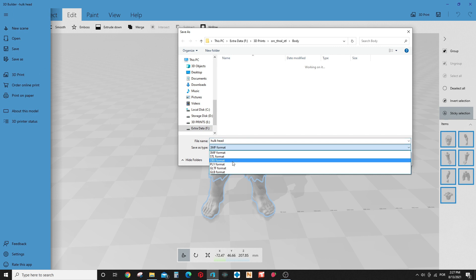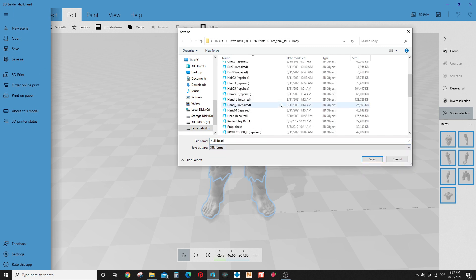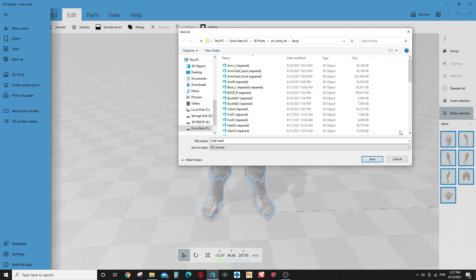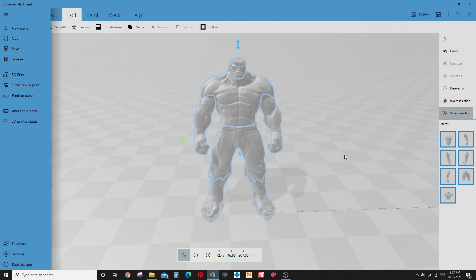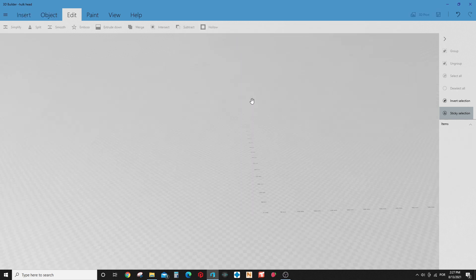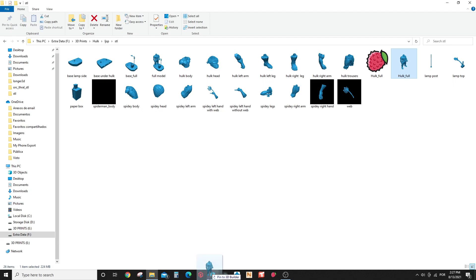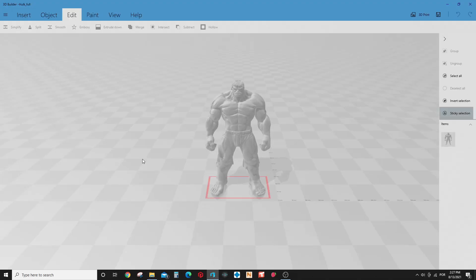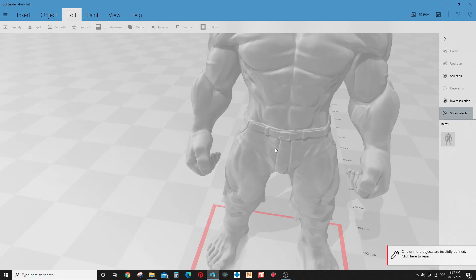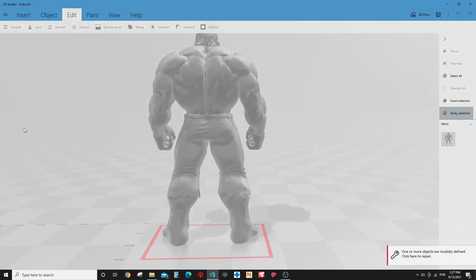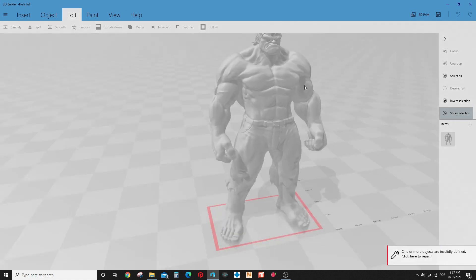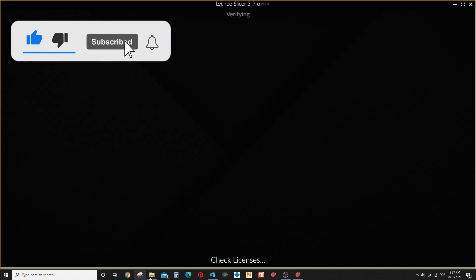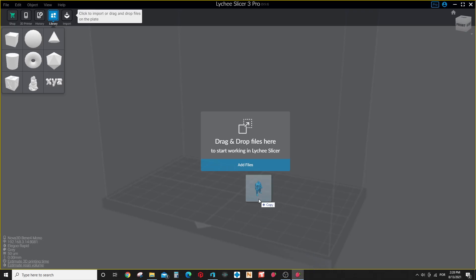After you finish the merge process, you go here, click Save As, and you can save as an STL as a complete model. And I will show you here my complete Hulk here. I have one, this one I saved. As you can see, complete Hulk here saved. It's one piece.